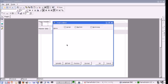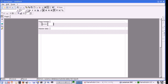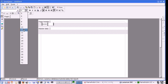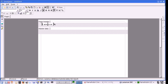I am going to type in the title of the report, which is going to be displayed on every page. The title will be 'Lazarus Database Tutorial Salary List Report'. I am going to make the font somewhat bigger and stretch the field a bit.